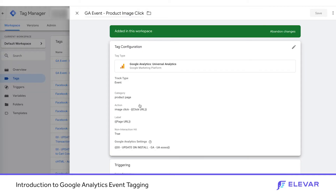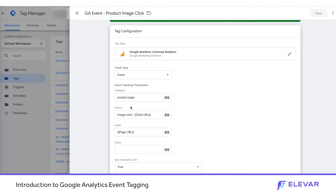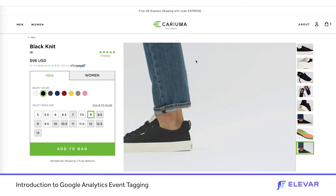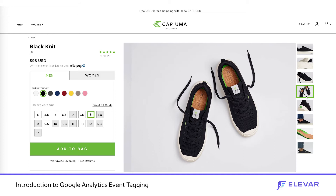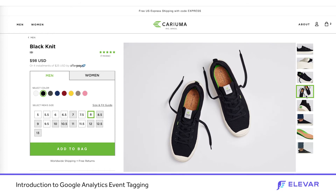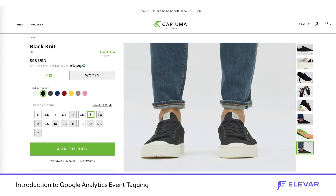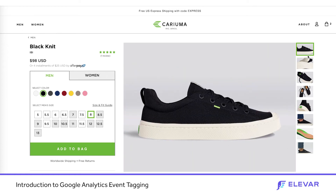Here's an example of an image click. We have a category of product page and an event action of image click. Looking at Karyuma's product page, they have a wide array of product images that users are interacting with, but it's not triggering a page view. So if event tracking is not set up, Karyuma does not know how many people are interacting with the product images, which product images are being clicked on the most, or what types of images — lifestyle, looping, or flat shot — are driving people to convert more than others.